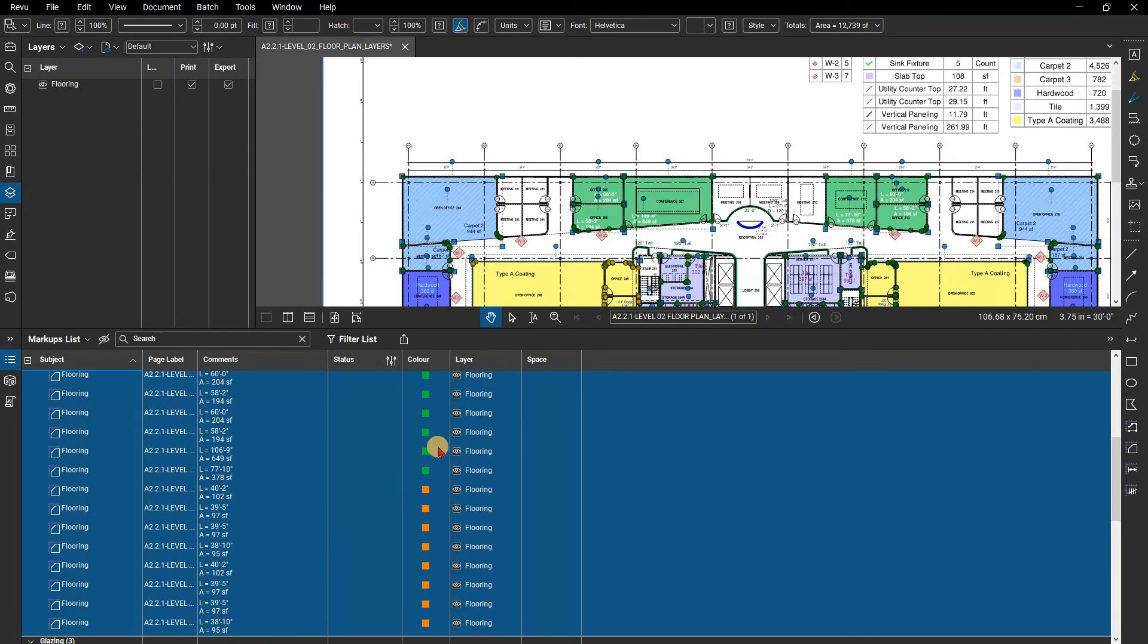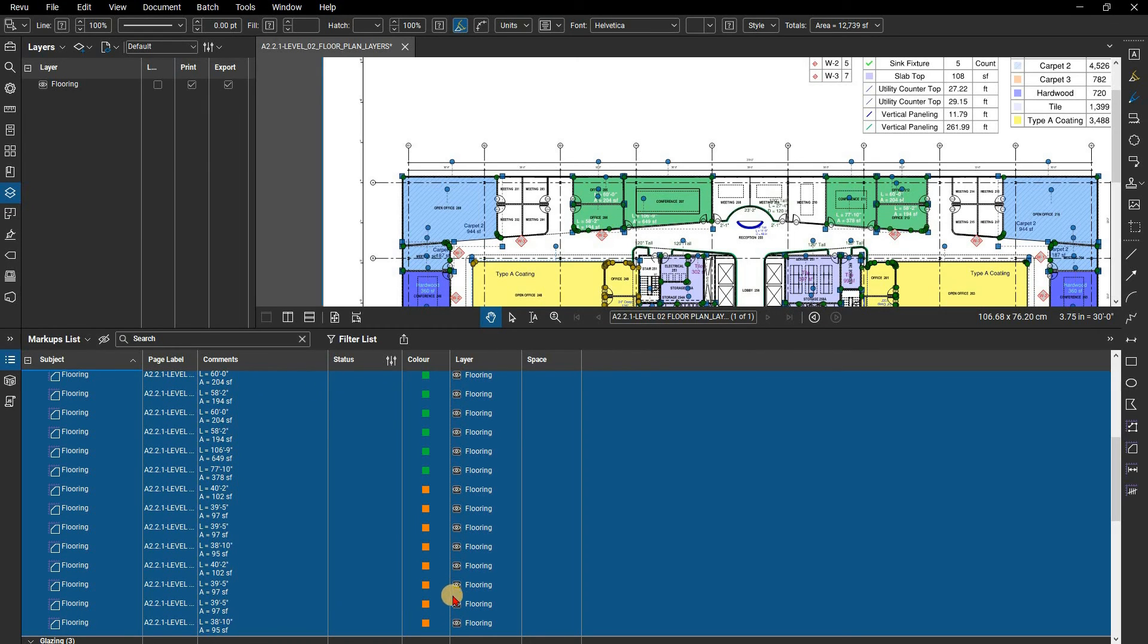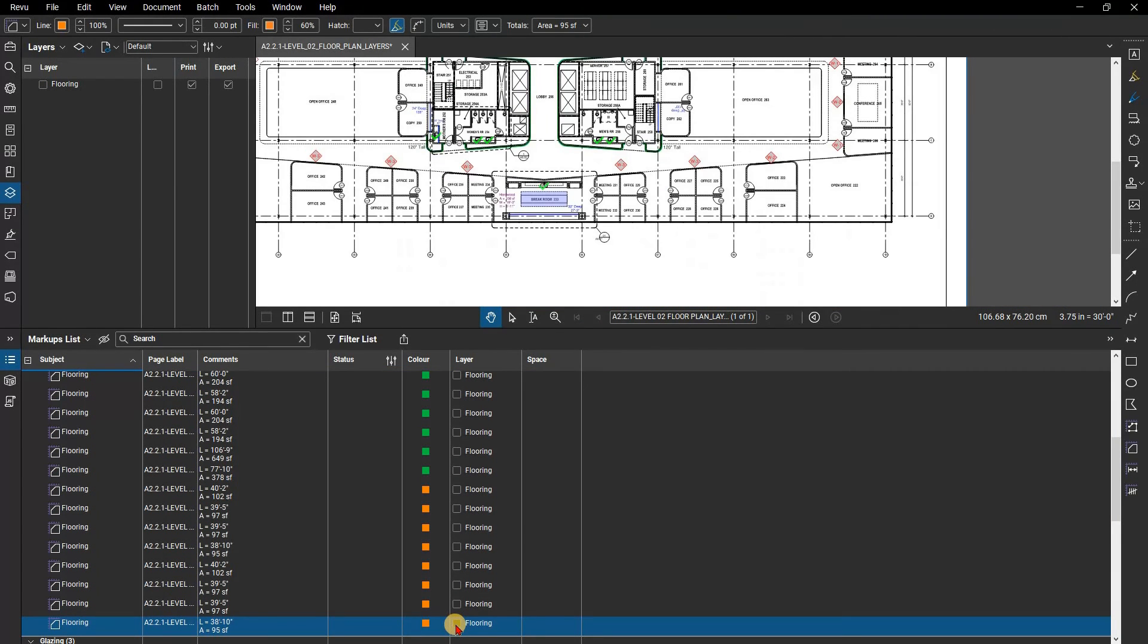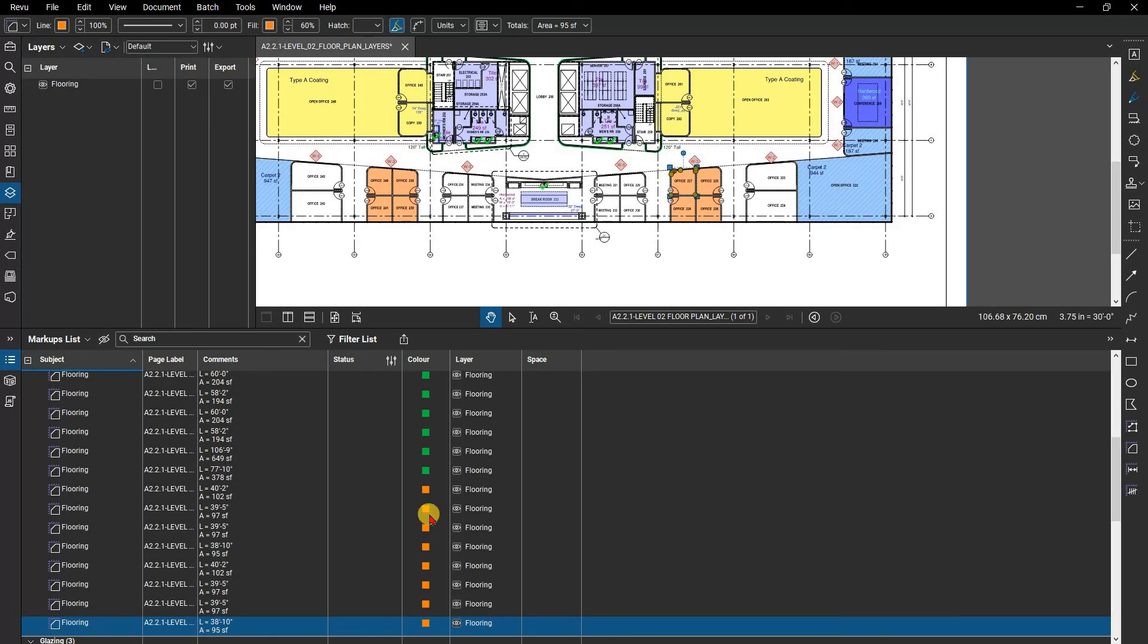You will notice that the Layer column in the markups list now has the name of the layer it is on and the Visibility toggle available. If you click on just one of the Visibility toggles, it turns on or off the entire layer.